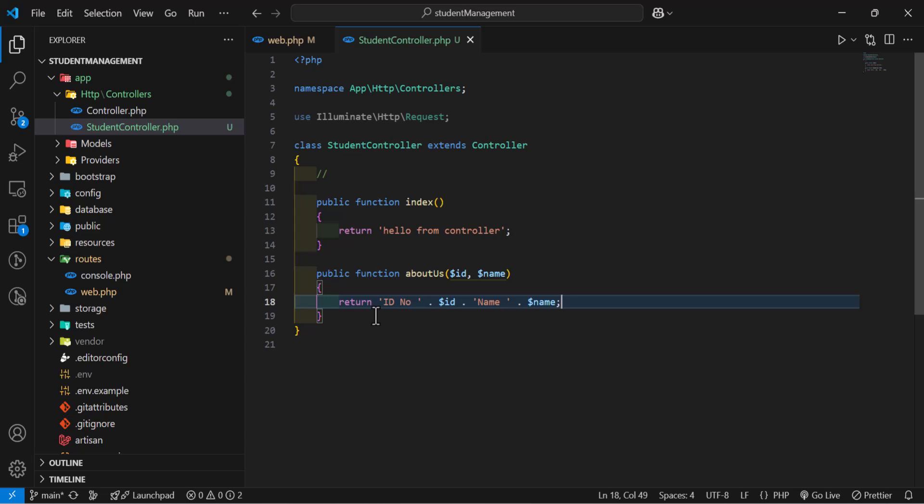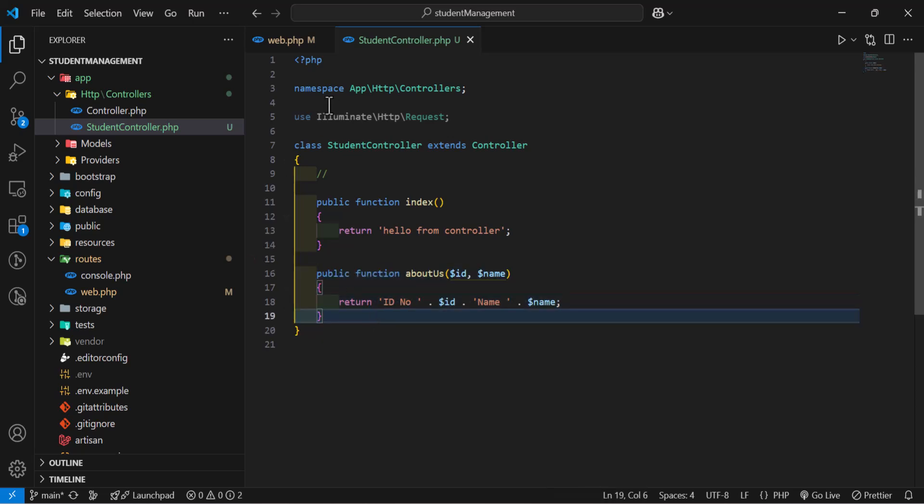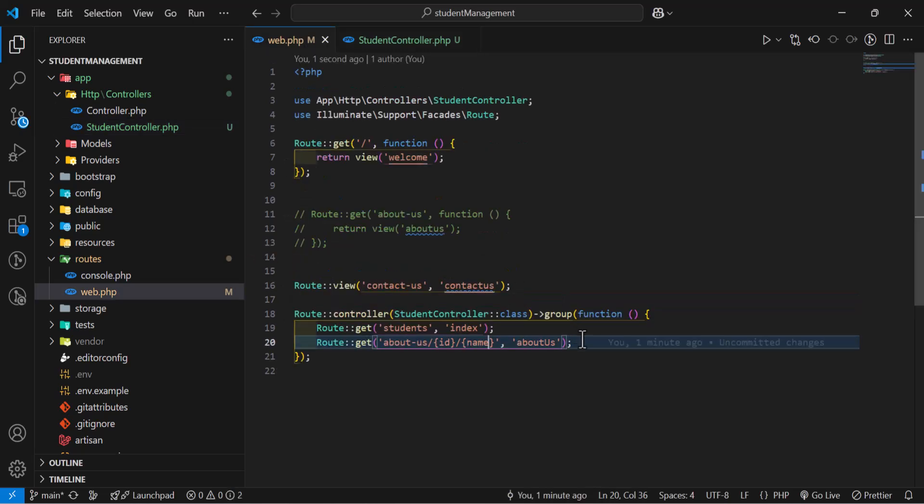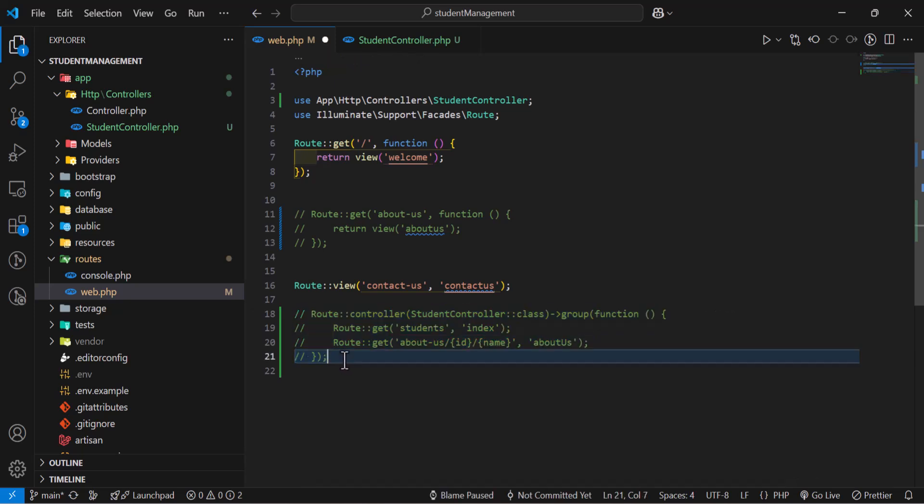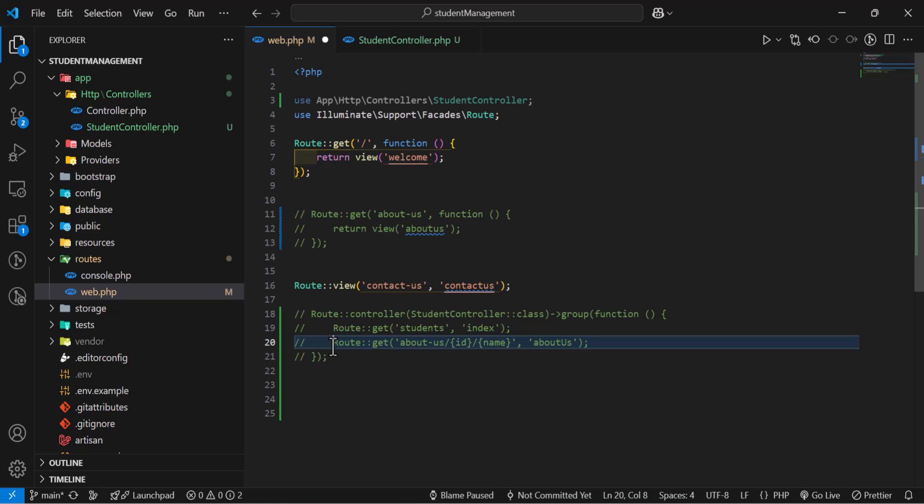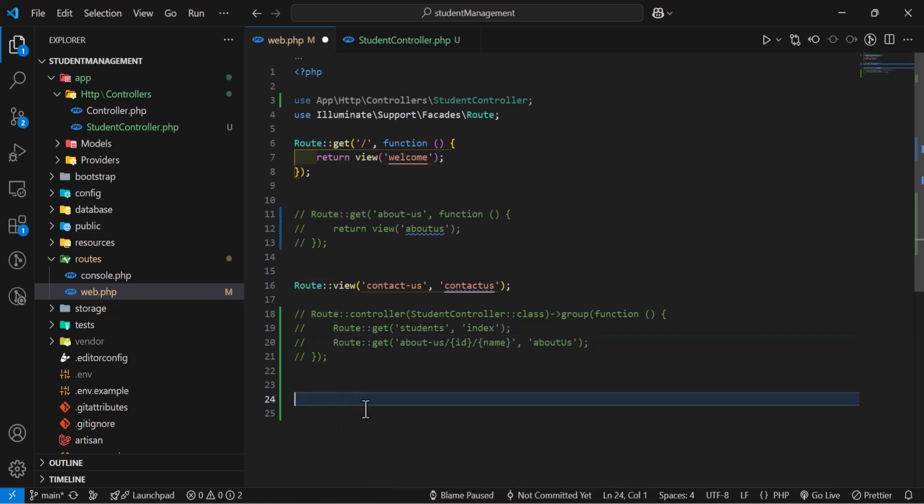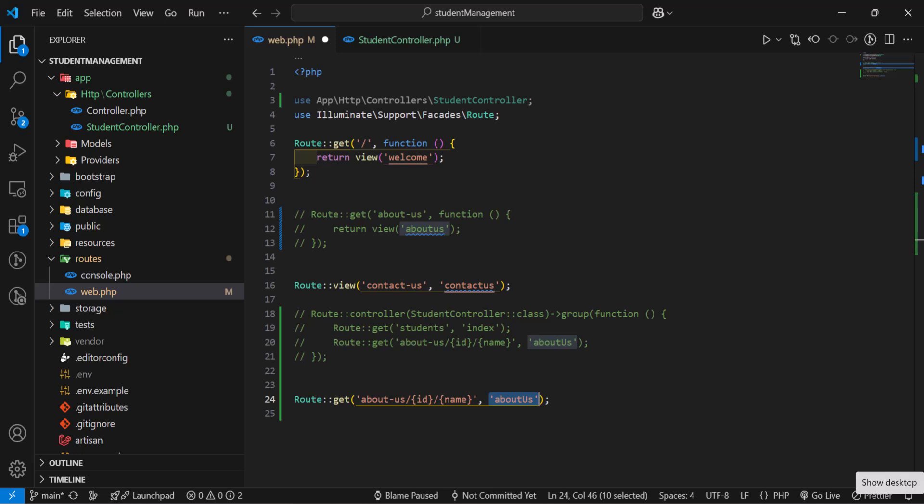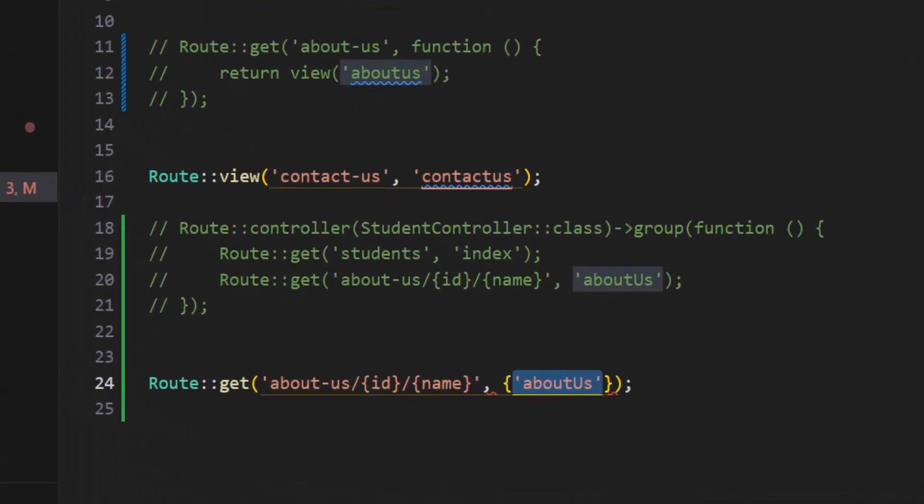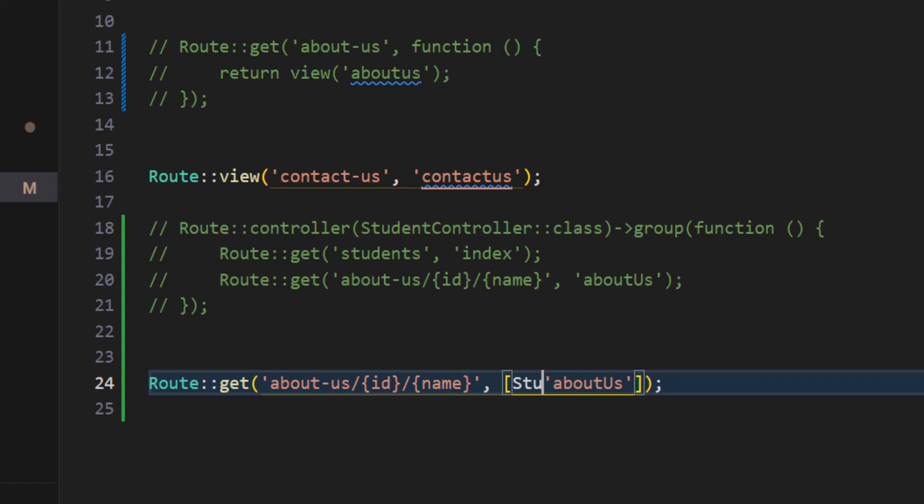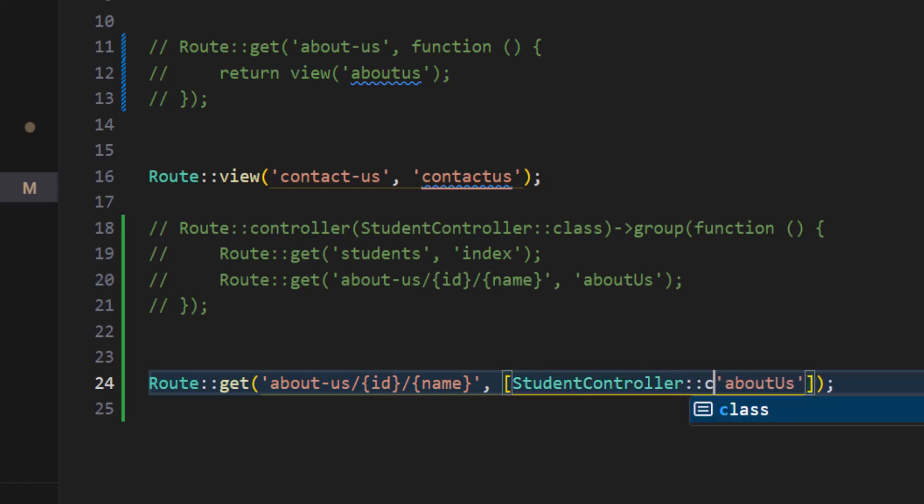Even if I come to the browser and I change it, let's comment this, change it to the single controller. Let's copy this from here and paste it here. Change it to array back. Call our student controller in here, colon colon class, comma.